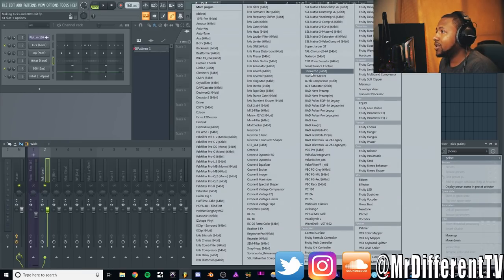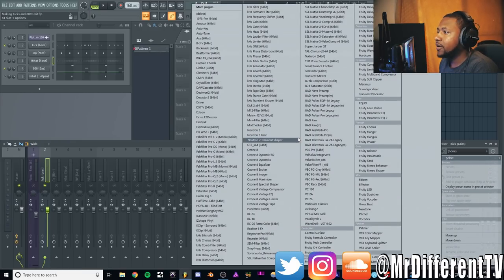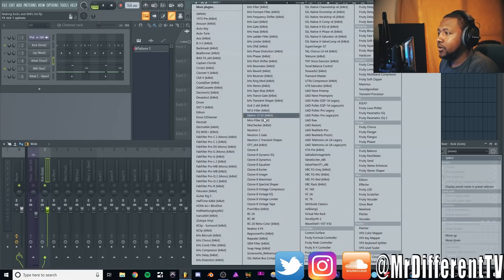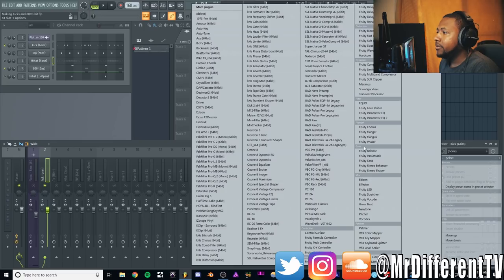Let's go ahead and process that. First thing I like to do is some EQ. We're going to use stock plugins today, so we're going to use Fruity EQ2 because it is the best EQ in FL Studio. There it is, Fruity Parametric EQ2. Love that vectorial interface.